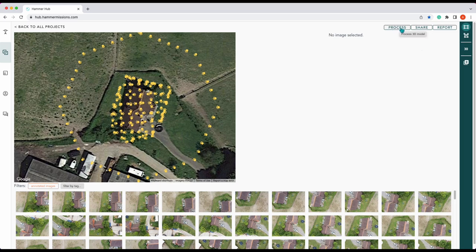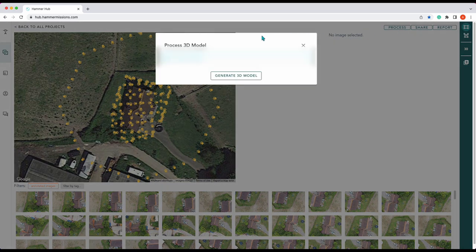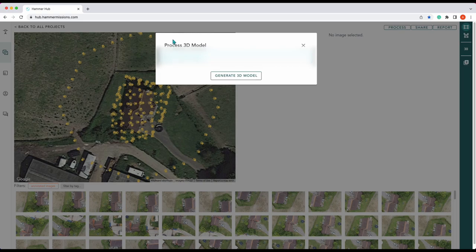Up here in the right hand corner you'll see process. It'll pop up saying process 3D model. If you click on that you've got this option: process 3D model, generate 3D model.